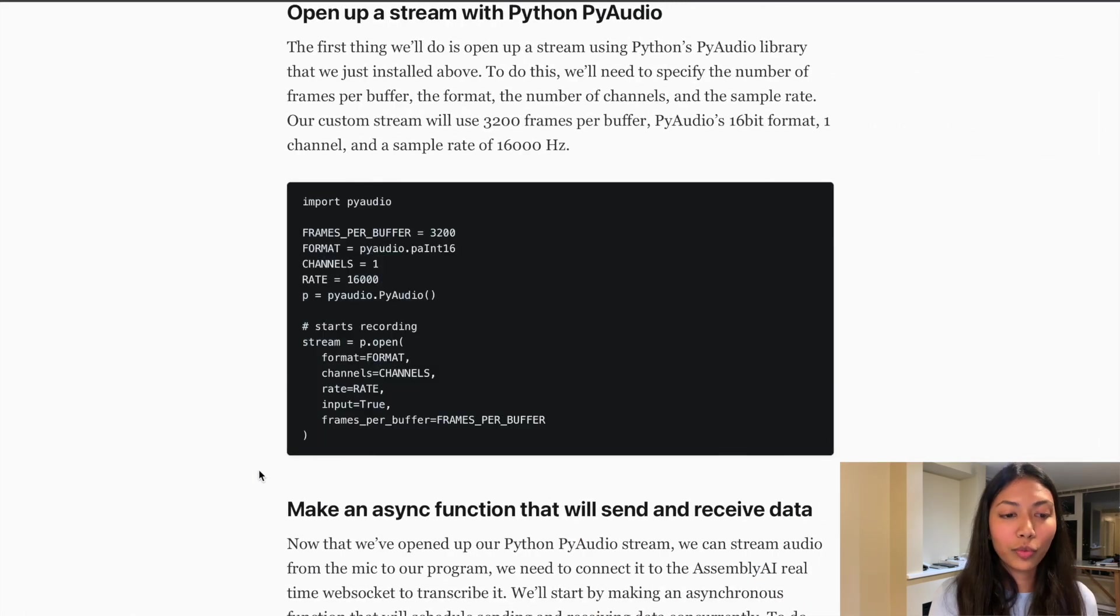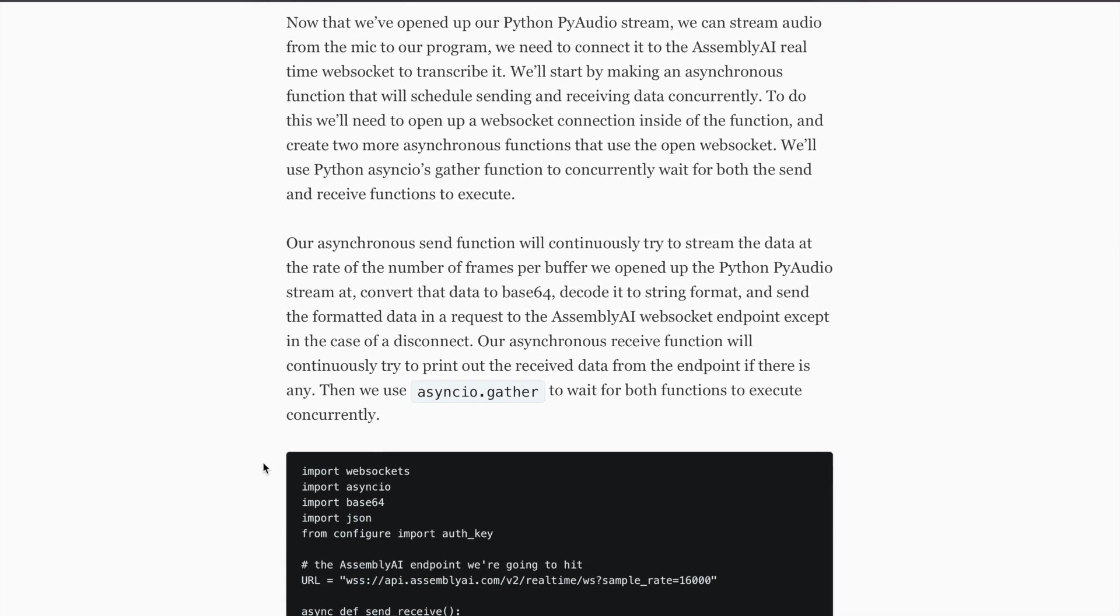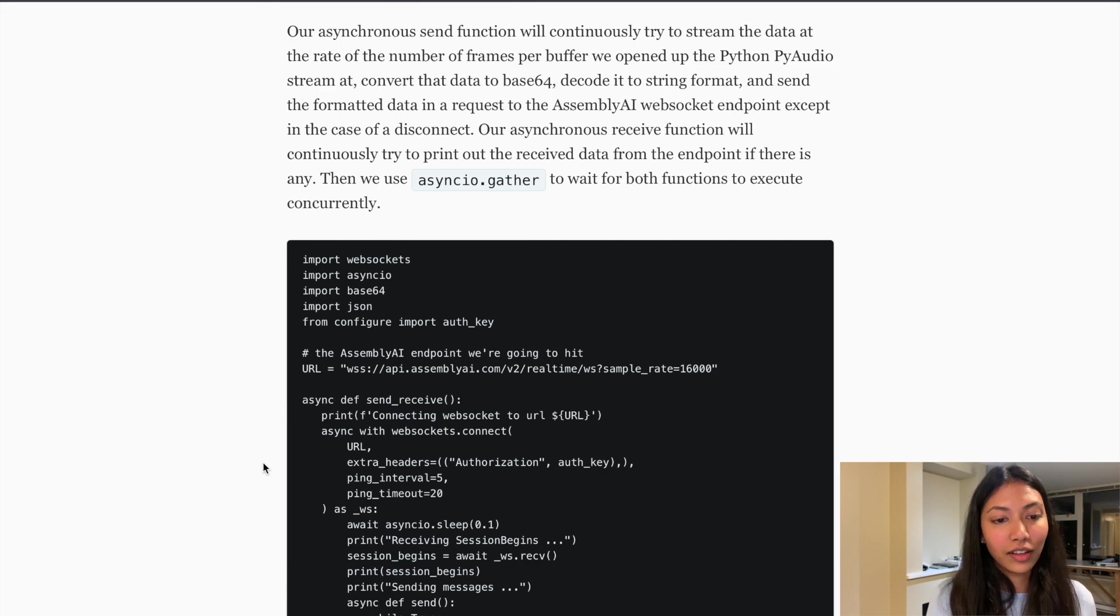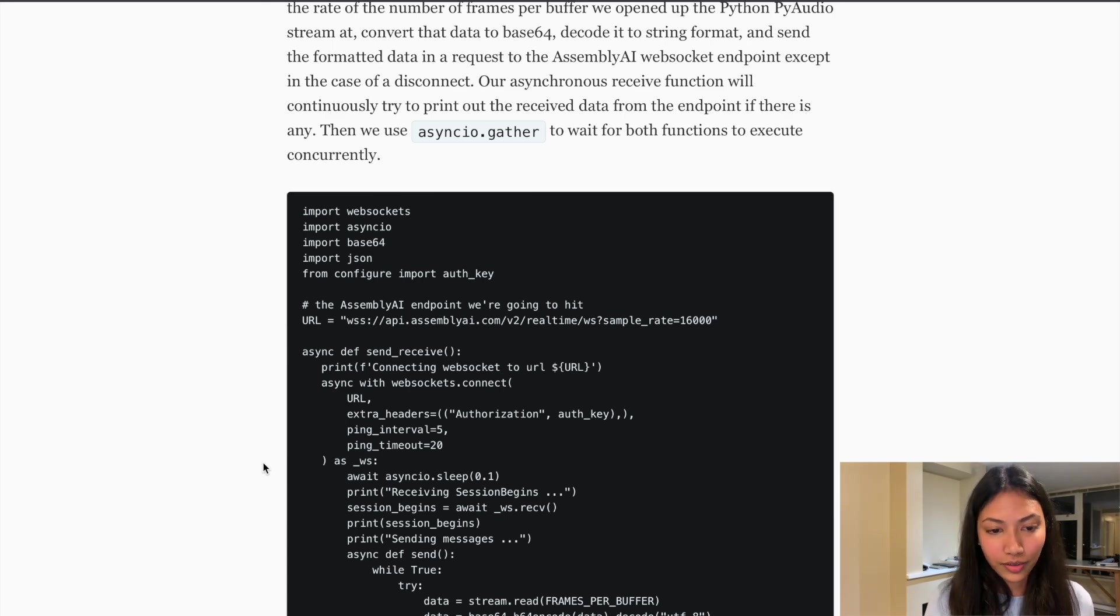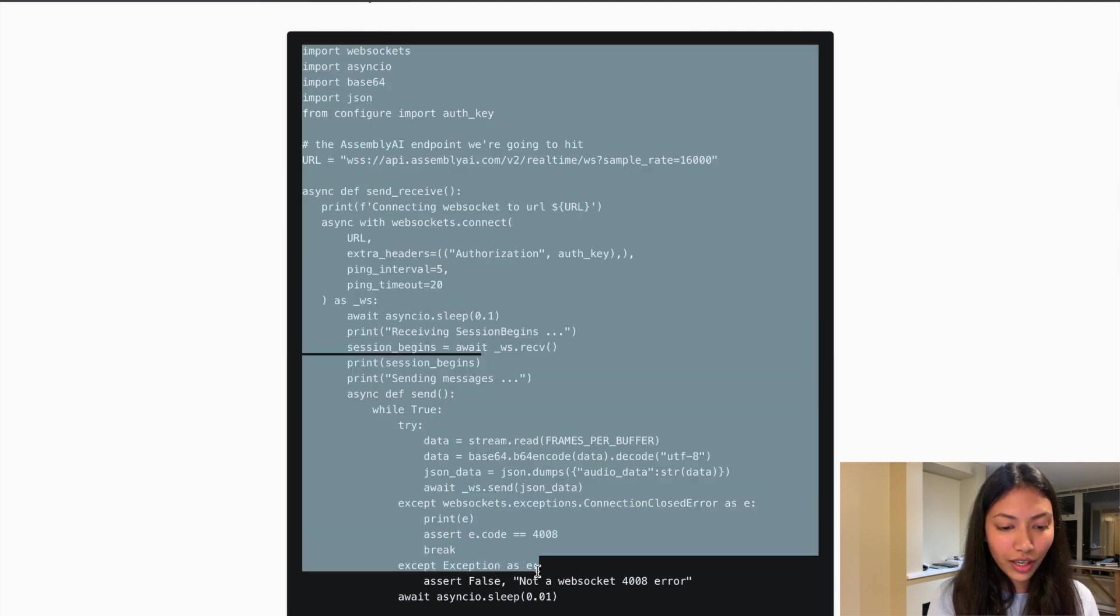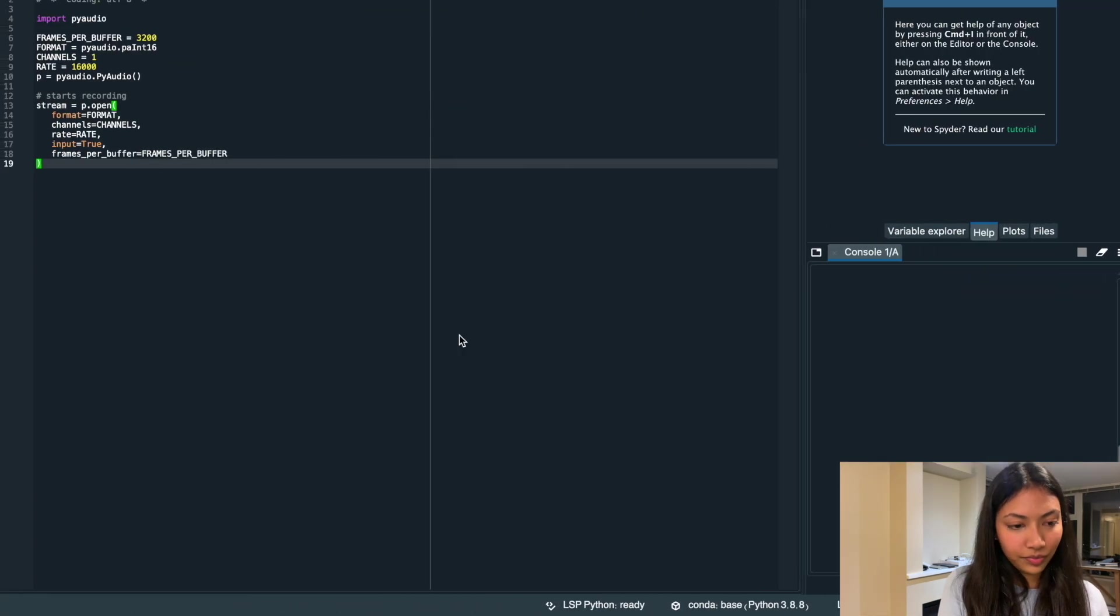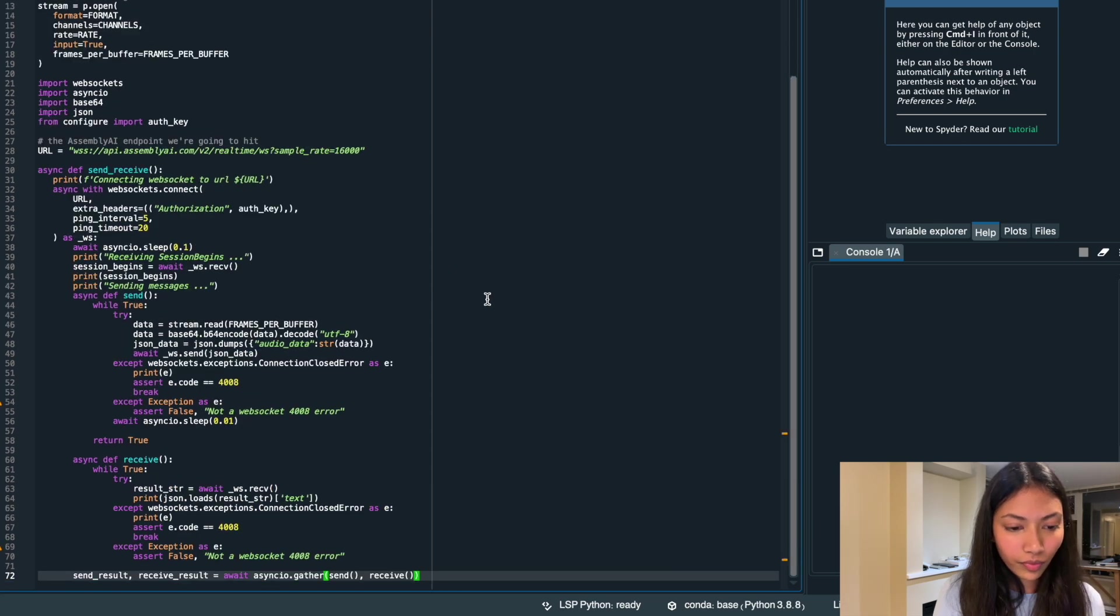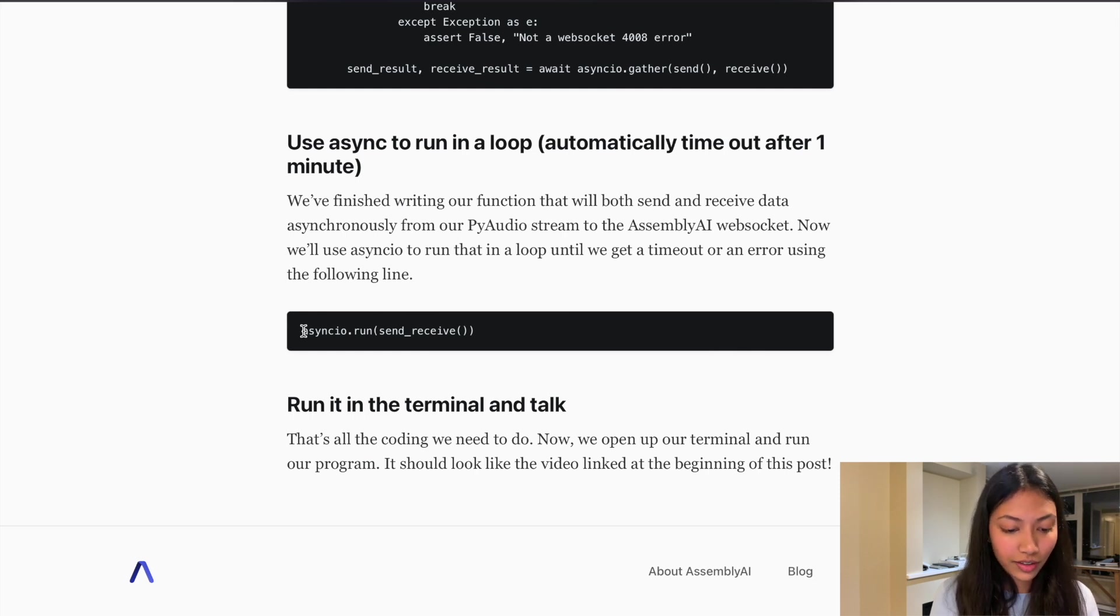And next up, we actually need to make an asynchronous function that will send and receive data. The whole point of creating this asynchronous function is that it will continuously stream data at the rate of the number of frames that we actually specified and send it on to AssemblyAI's web socket. So let's go ahead and copy this function right here. And once we've actually copied that function, we actually need to run it. So we're going to copy asyncio.run.